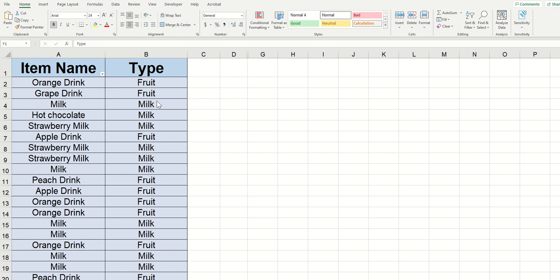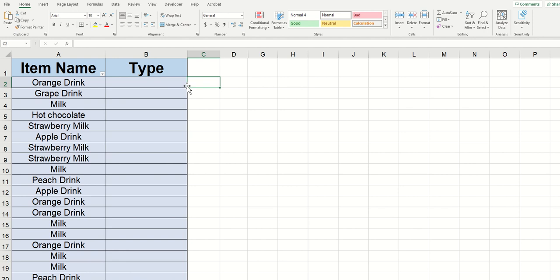And what an XLOOKUP does is it links these two values together so that I don't need to type out the latter every single time. So ultimately when we're finished with the XLOOKUP, I'm just going to be able to type orange drink and fruit is going to appear automatically and so on for the other types of drinks. So let's go ahead and get started.